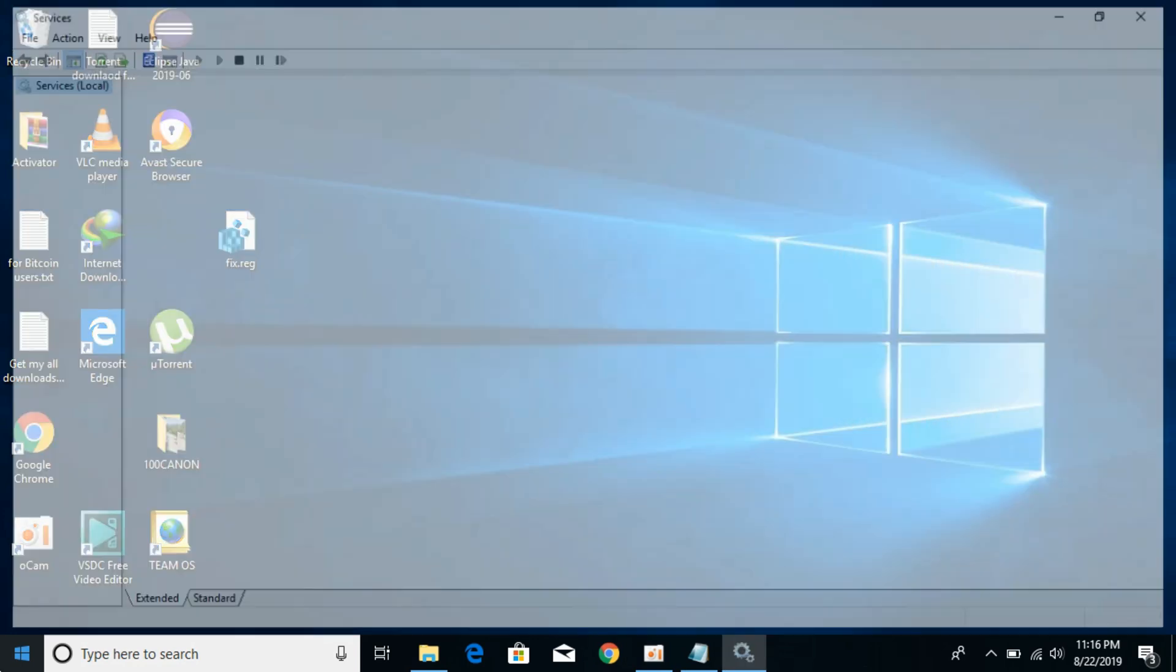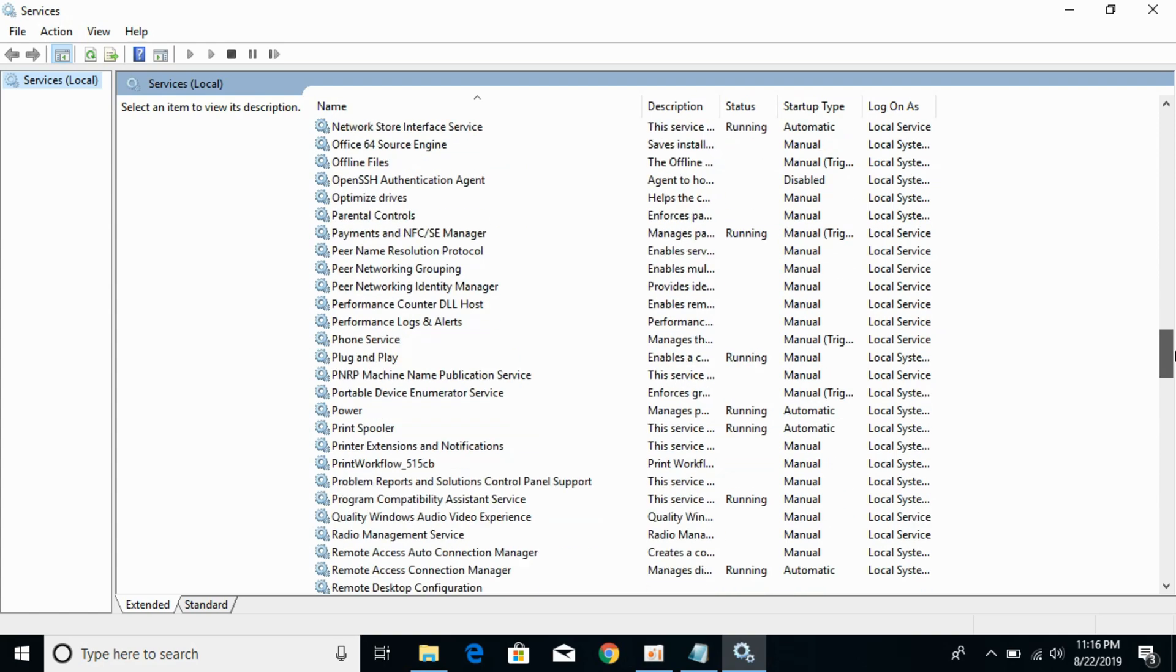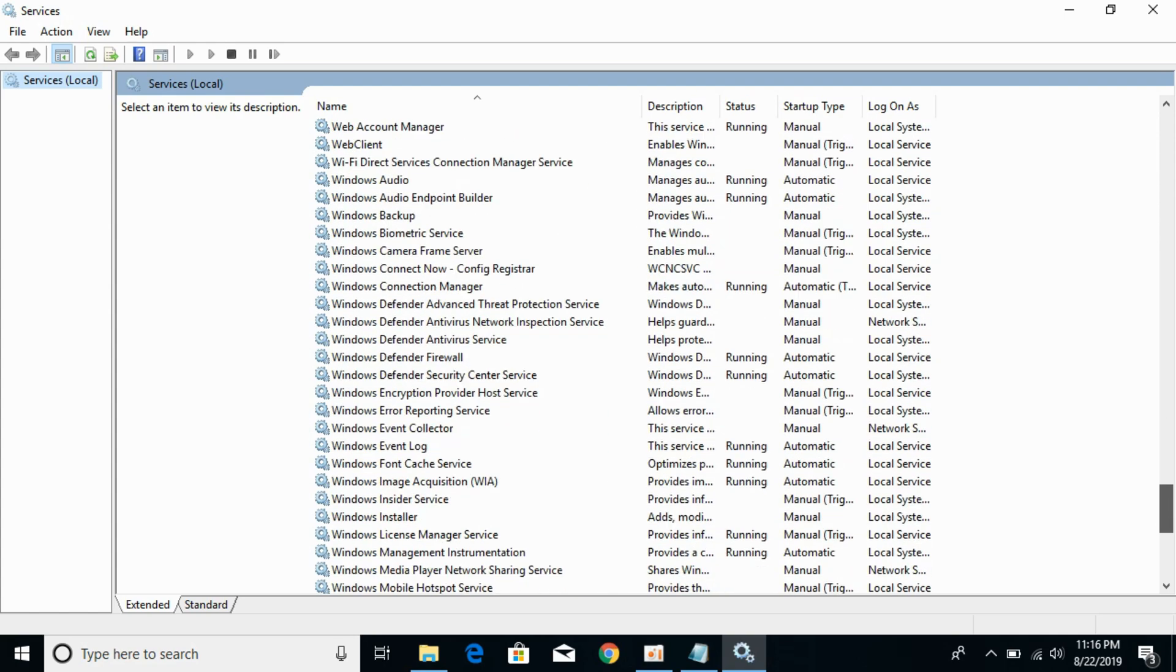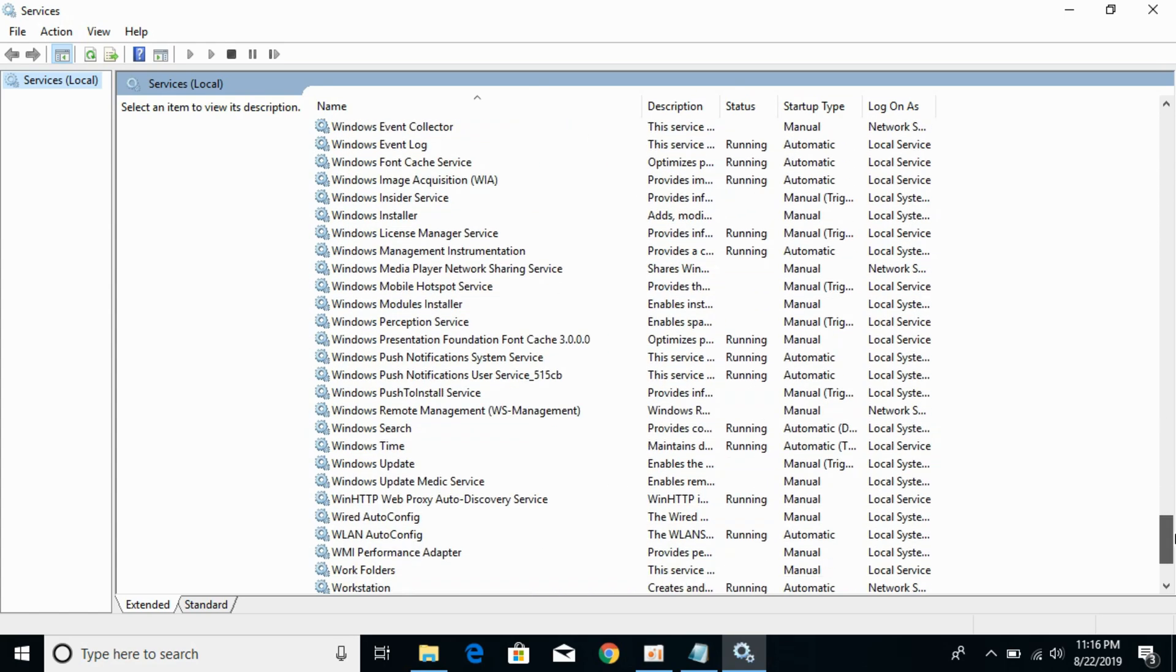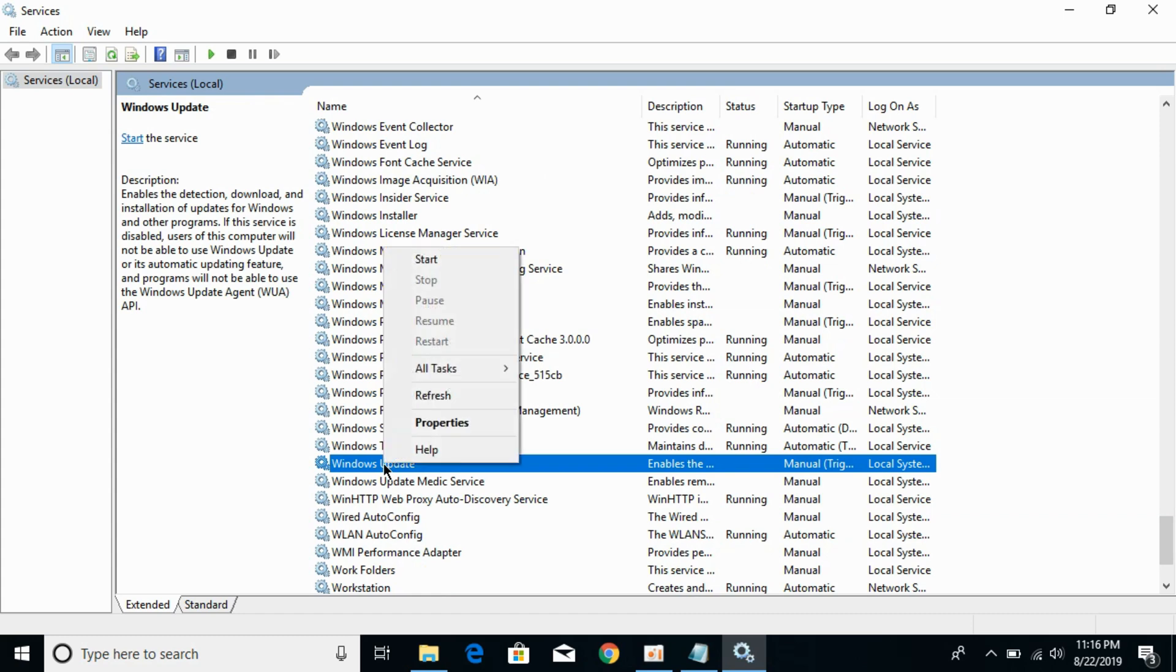You might need to wait a little bit. Now scroll down and search for Windows Update. Right-click it and click on Properties.